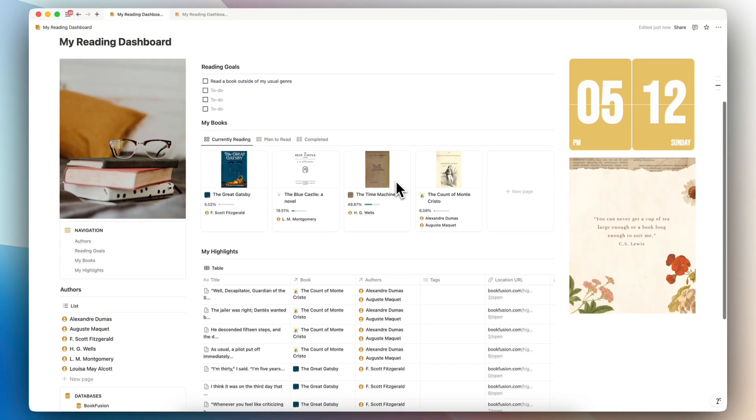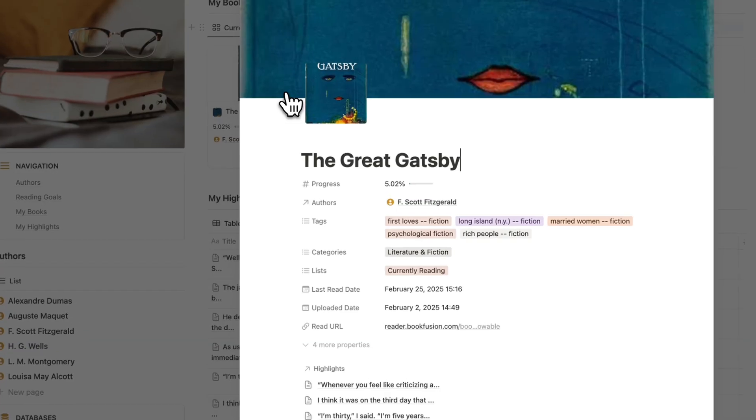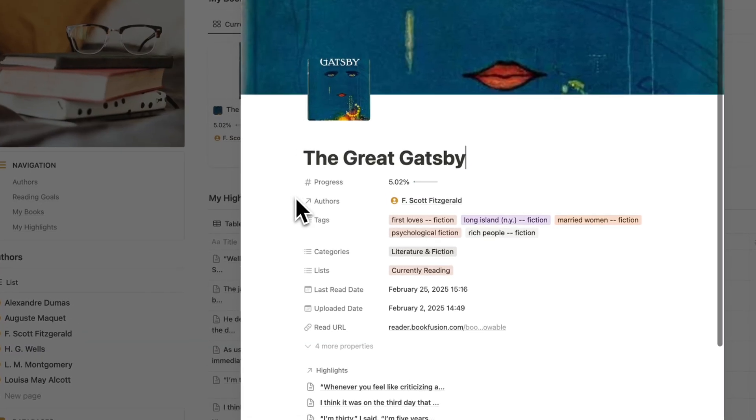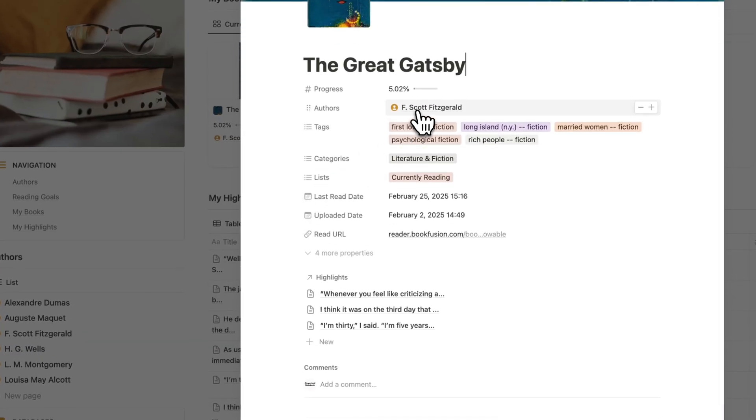I think this is perfect for personal reading as well as for academic reading if you read a lot of materials and you use Notion as your primary personal workspace.